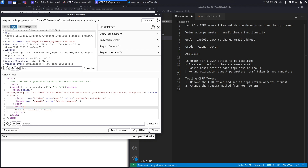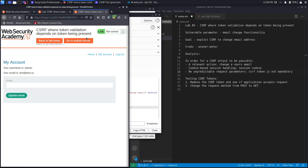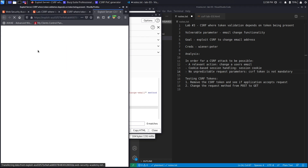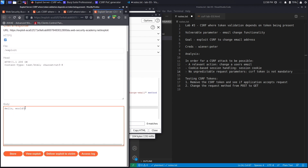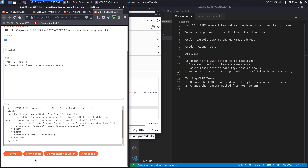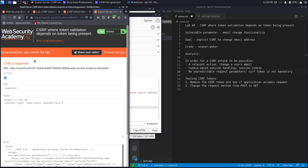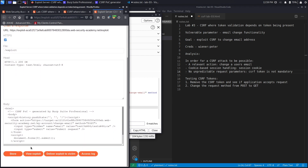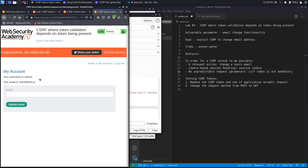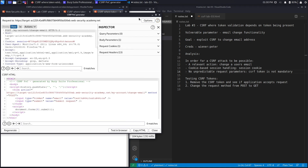We copy the HTML, go to the exploit server in our application, paste it in, and click Deliver Exploit to Victim. It says 'Congratulations, you solved the lab.' If we click View Exploit to confirm, it auto-submits and shows the email address has been changed to test3@test.ca. We successfully completed the exercise using Burp Suite Professional.